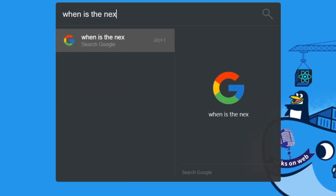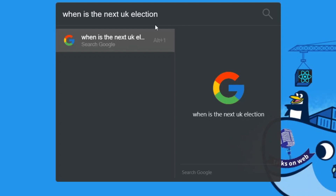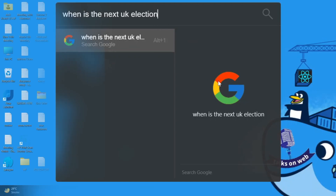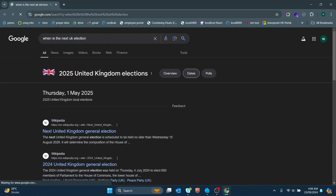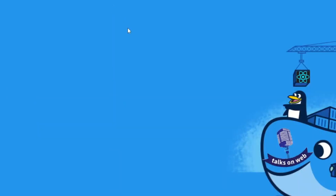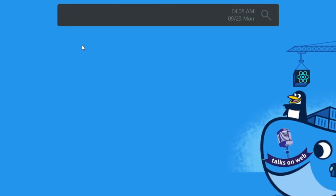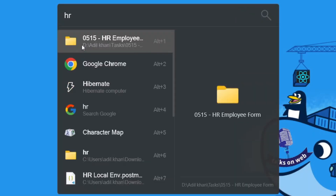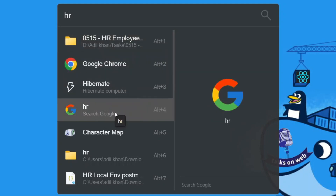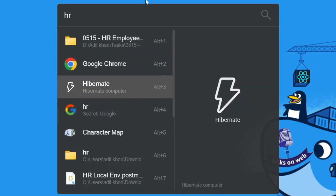I'll type 'when is the next UK election'. Notice something - as soon as you're typing a search term it knows that and it's going to be treated as a Google search. Hit enter and sure enough it opens up the browser with my search term. Now notice a problem: I'll hold Alt, hit Spacebar and type in 'HR'. The first thing it shows me is the HR folder on my hard drive - that's not what I want. I want to do a Google search, which is showing way at the bottom. How can I solve this problem?